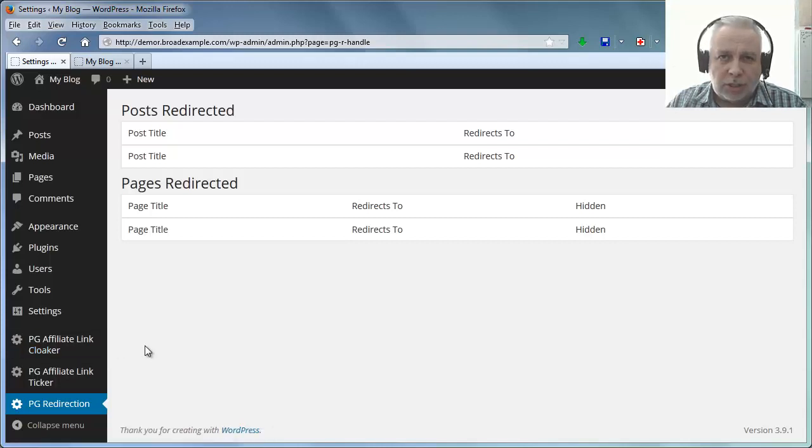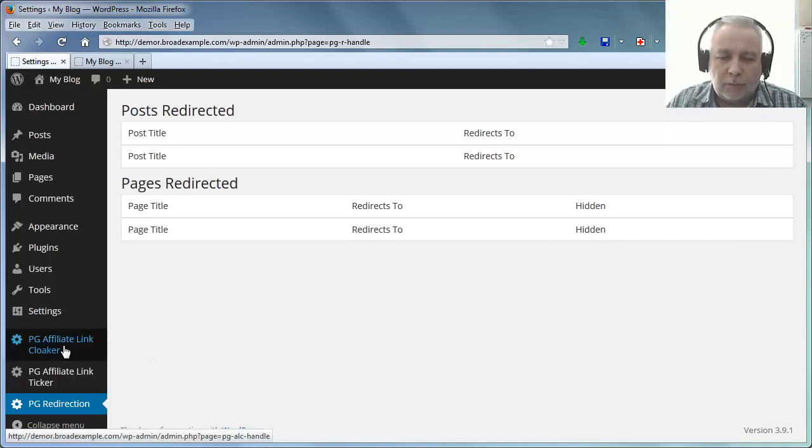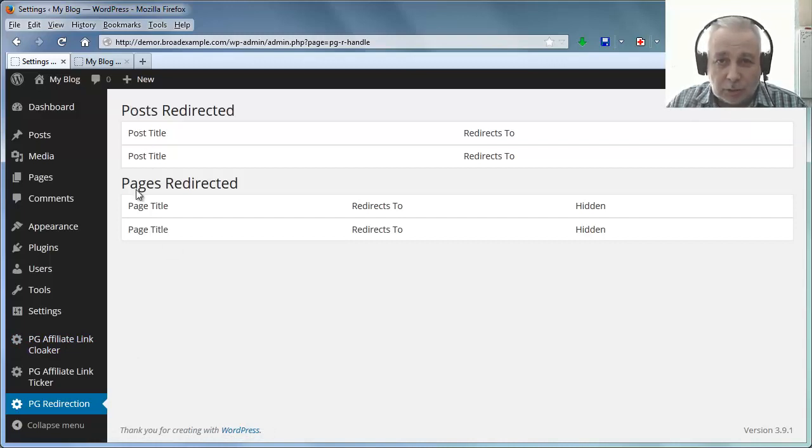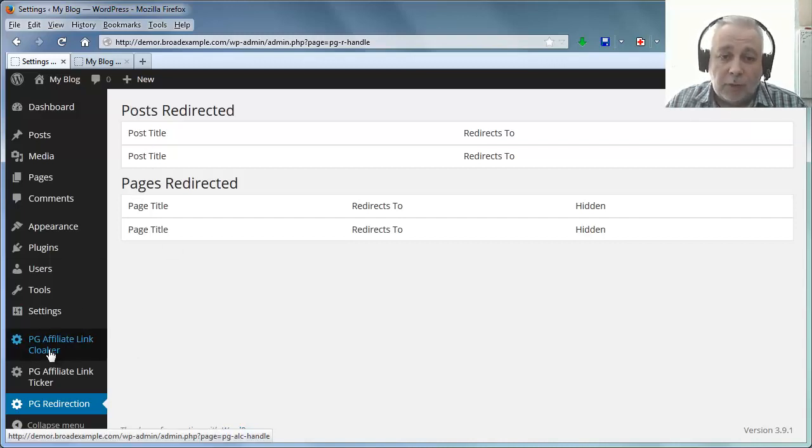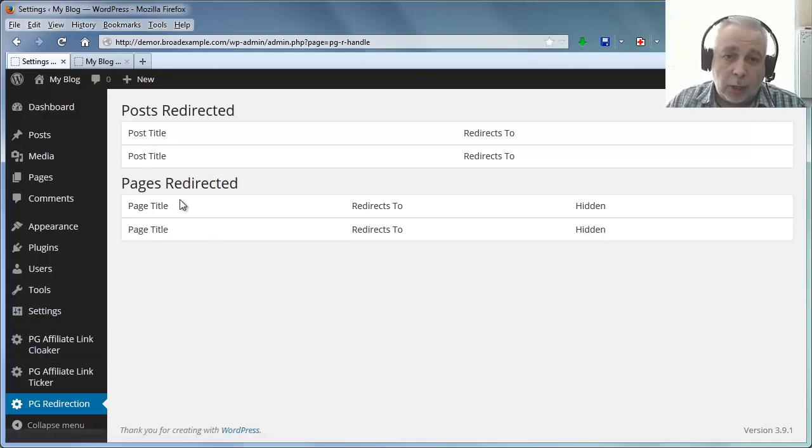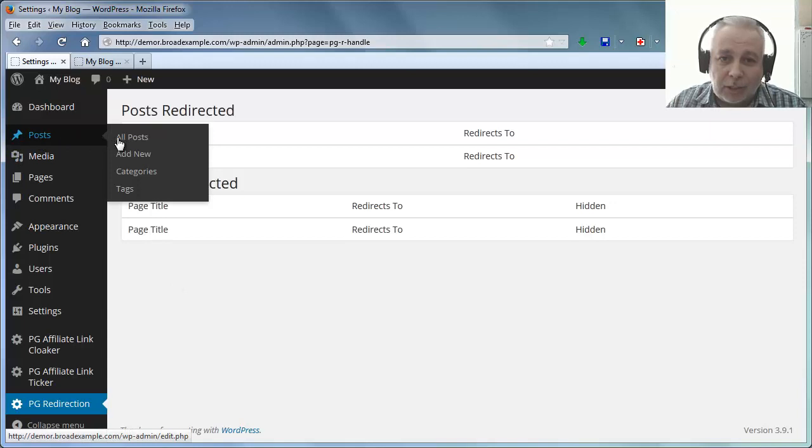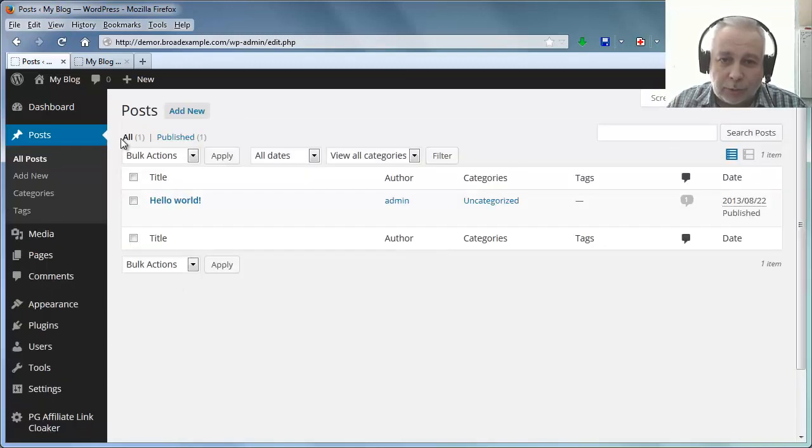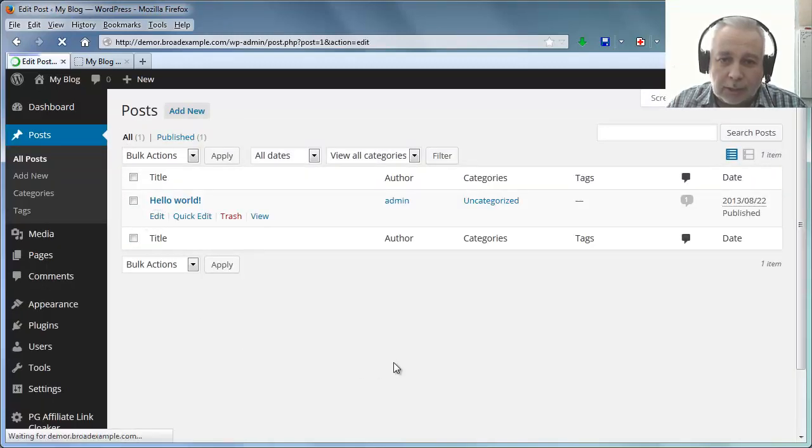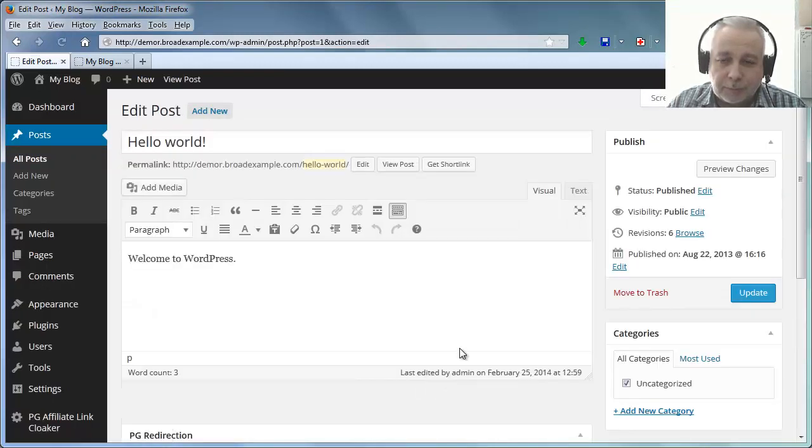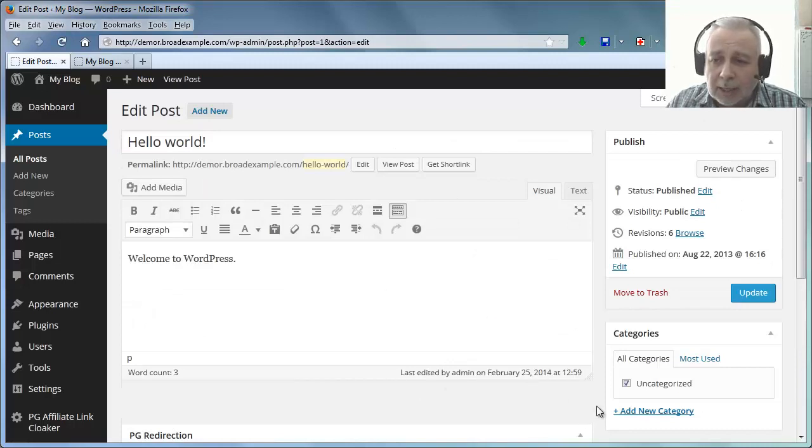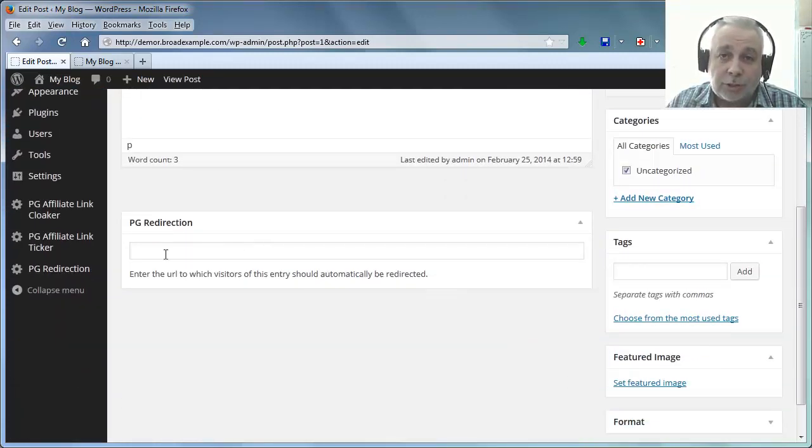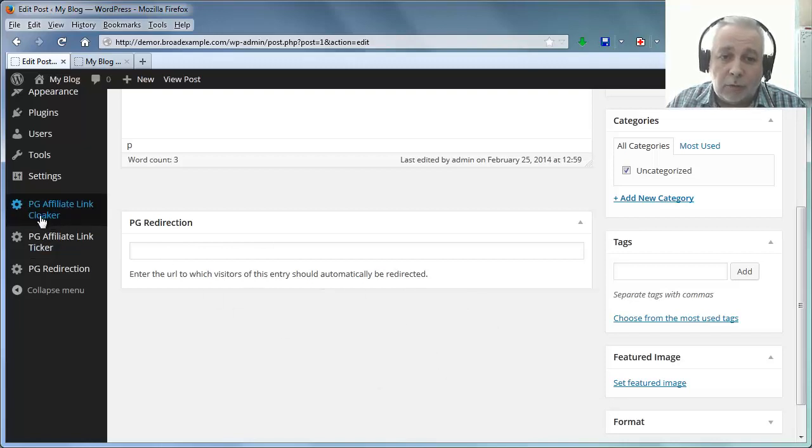But it's a much simpler version of the Affiliate Link Cloaker and it works with posts and pages as well. Affiliate Link Cloaker will only work with pages. So let's edit a post, Hello World, and you'll see down here we've got a new box that says PG Redirection. Notice that even though the Affiliate Link Cloak plugin is active, there's nothing here because it's a post.